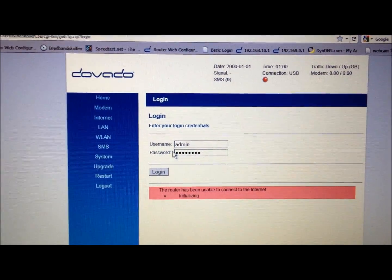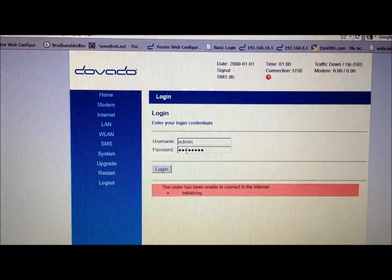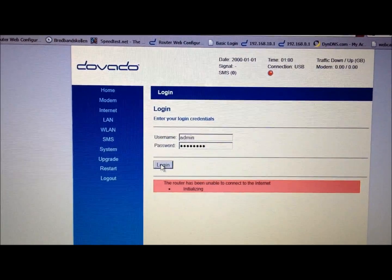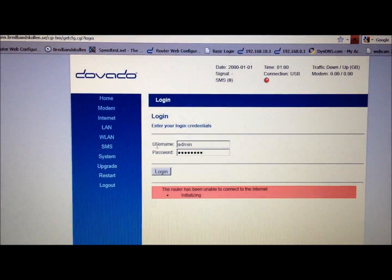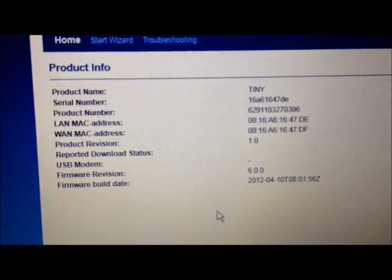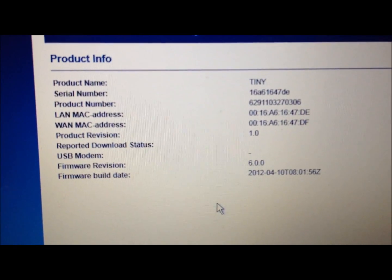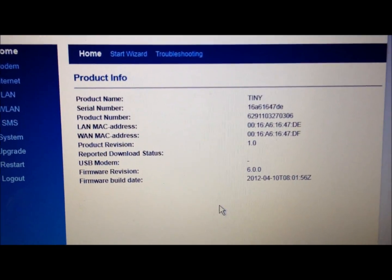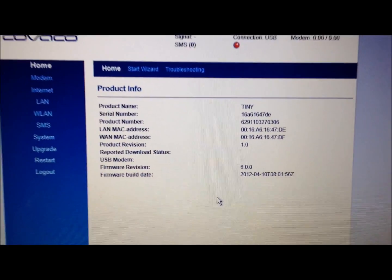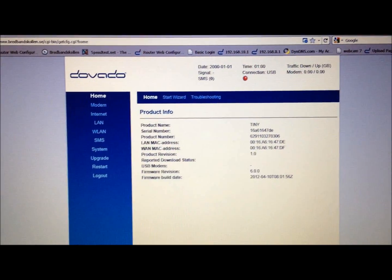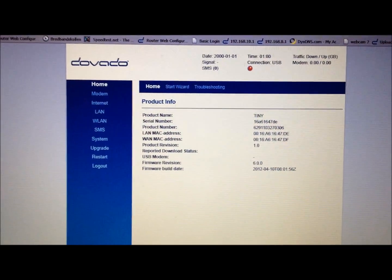Your username is admin and password is password. Click on Login, and there we go—version 6.0.0, that's what we were loading on with the rescue. All right, thank you, bye bye.